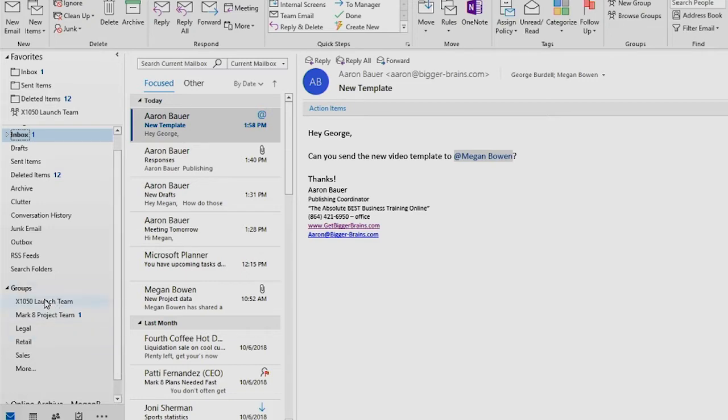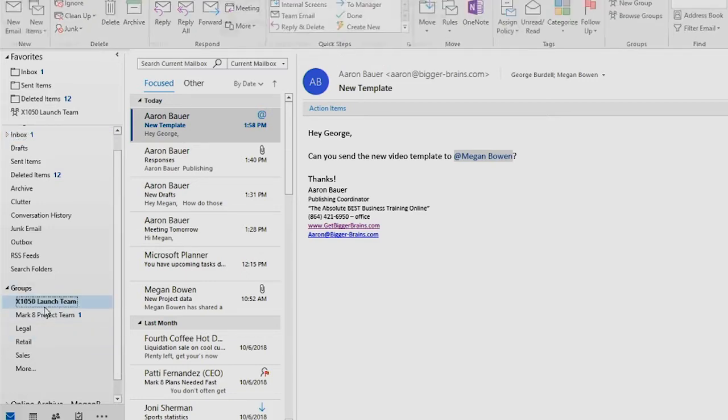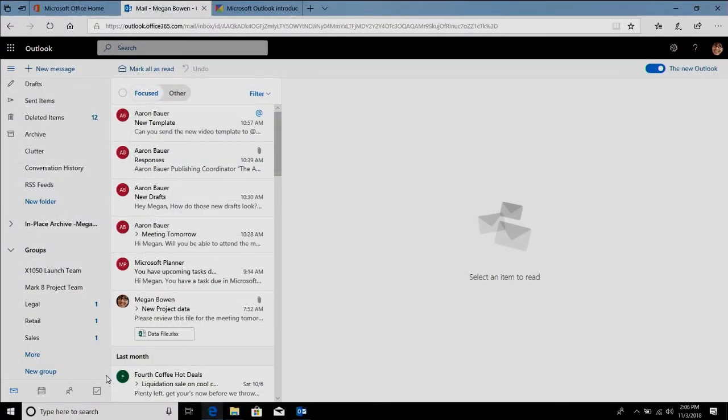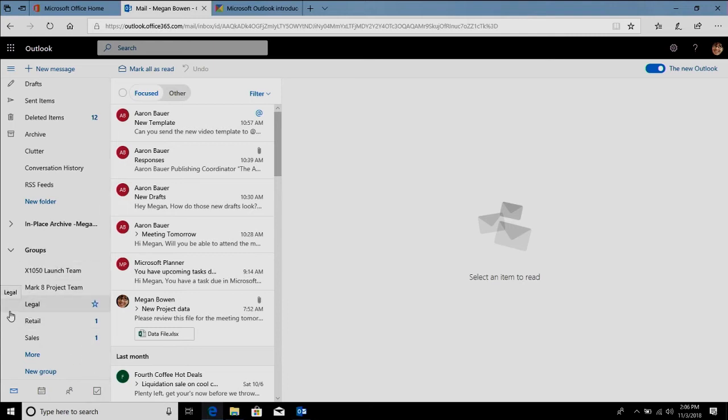You're going to see all the conversations for each group. Now we actually also have Outlook 365 open, so as we swap over to that you'll see that the same groups are listed there on the left-hand side and then of course you can get to your files and your calendars and everything else.